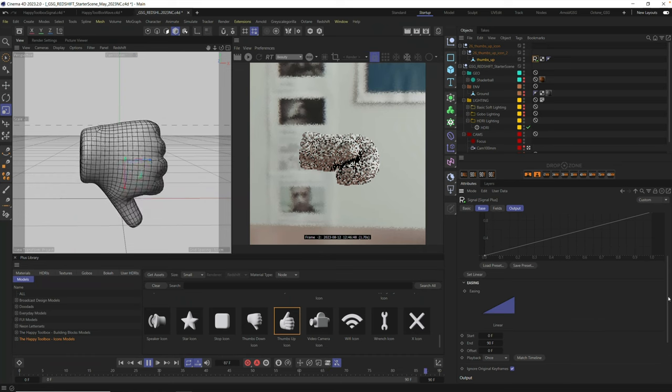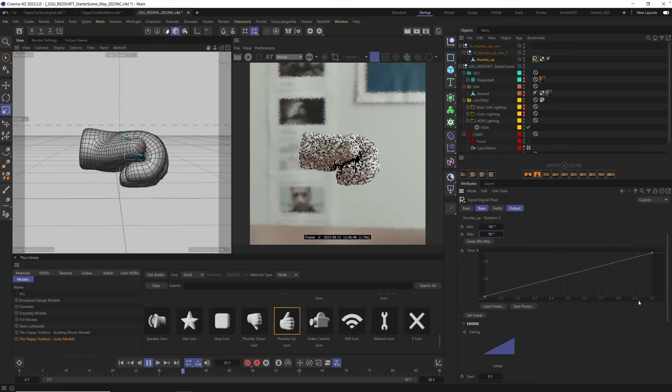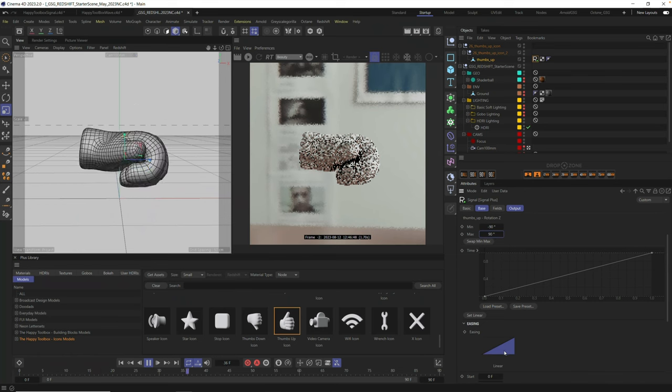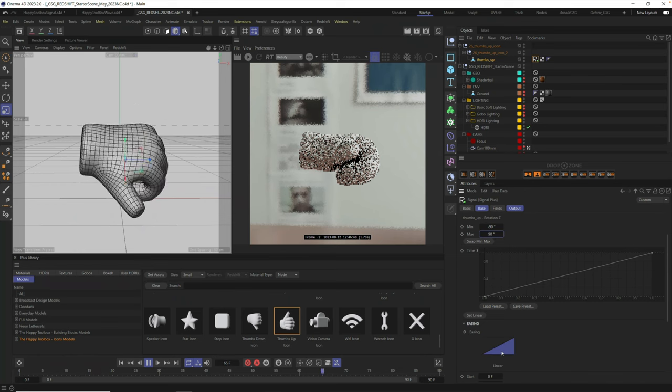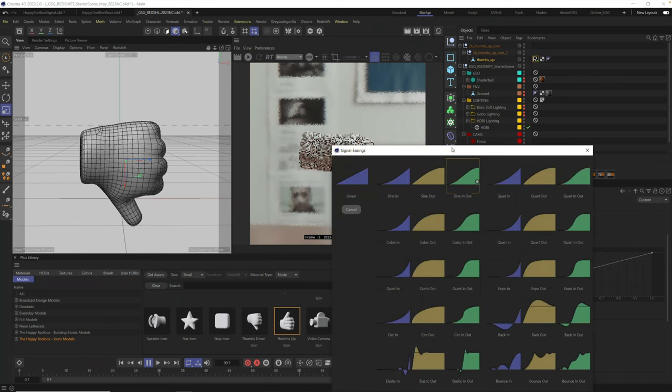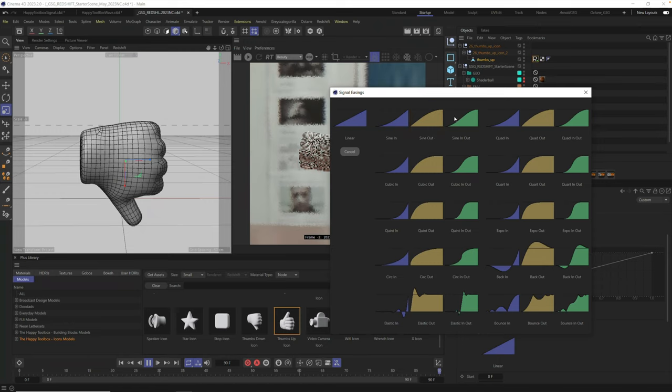Okay. So we have a linear move, which is fine. Sometimes you want a linear move. But we also have a ton of presets here in Signal. If you just click on this linear right here, you see we have quite a few presets of ease-ins, ease-outs, and then some of these both that do ease-in and ease-out. So you can hover over them.